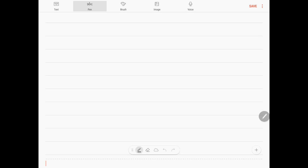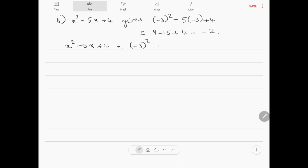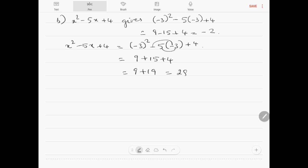Next question 10b: x squared minus 5x plus 4, substituting x equals minus 3, gives (minus 3) squared minus 5 into (minus 3) plus 4, which equals 9 minus 15 plus 4 equals minus 2. Now working the LHS correctly: (minus 3) squared is 9, and minus 5 into (minus 3) is plus 15. So 9 plus 15 plus 4 equals 28. The answer is 28, not minus 2.